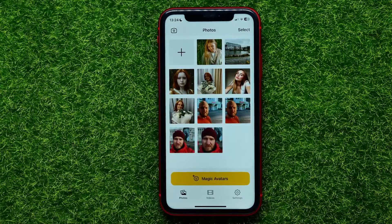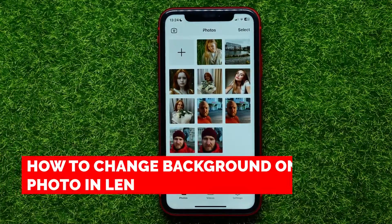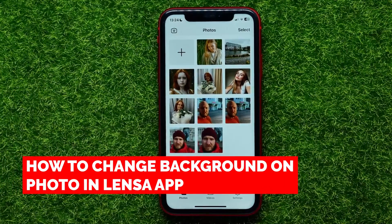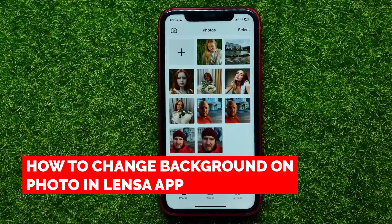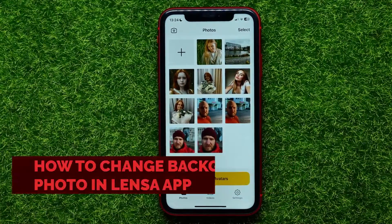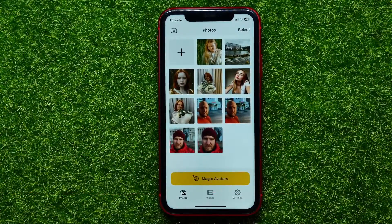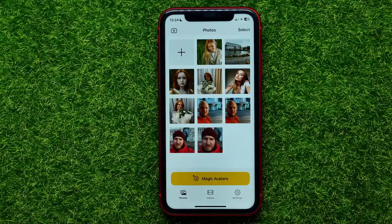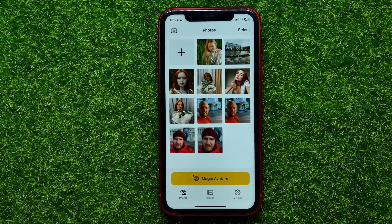Hello guys, welcome back. In this video I'm going to show you how to change background on your photos on the Lancer app. Be sure to watch the video to the very end so you don't make any mistakes.